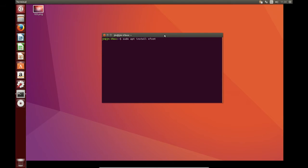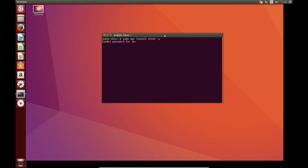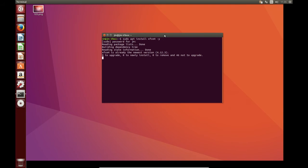sudo apt install xfce4 and the 4 just happens to be the latest version that is available at the moment. We'll go dash y to automate the install and hit enter, throw in your password, hit enter again and allow that to install.